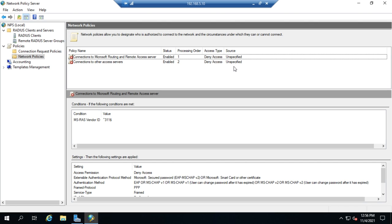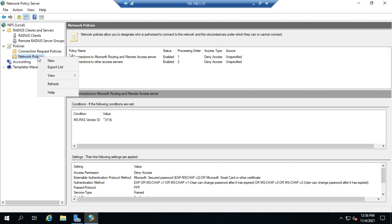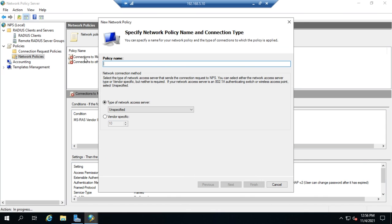So we need to add some policies. If we're going to allow access, we need to add some policies that are going to allow access and not just deny access. So let's take a look at how we can do that and what some of our options are. So we're going to right-click on Network Policies and go to New. And we're going to create a new policy. I'm going to call it Temp because I don't feel like being creative today.